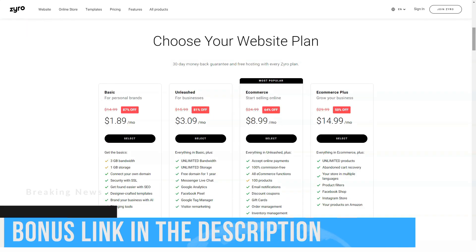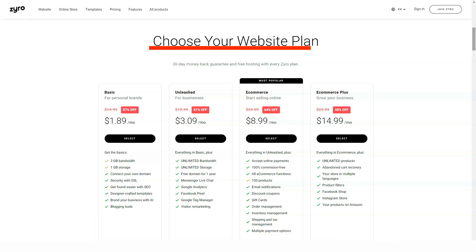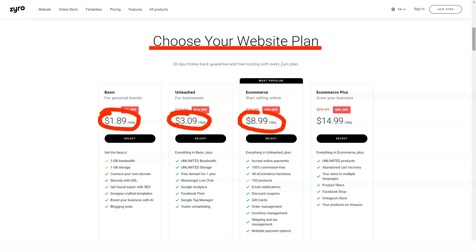If you've ever used a word processor or similar software, what you see is what you get, WYSIWYG app, the theory is the same. It's like playing with building blocks. Blocks are pre-designed elements of a website such as images, text boxes, and so on. To create a website, simply select the element you want and drag it into place.